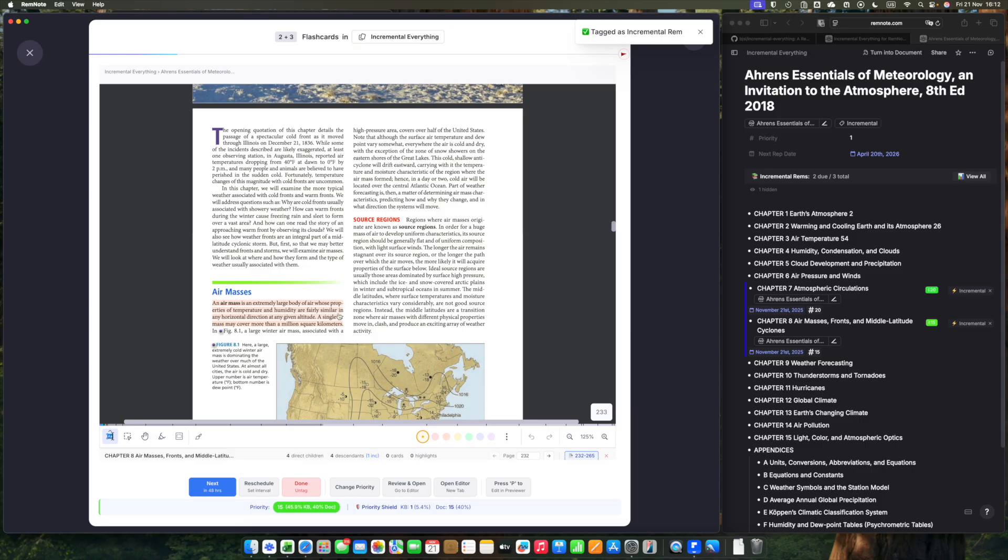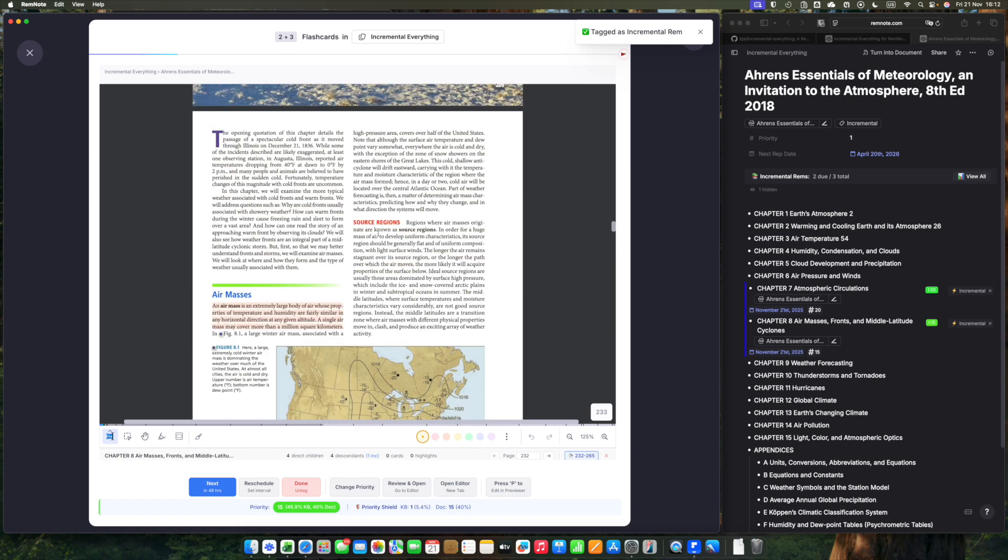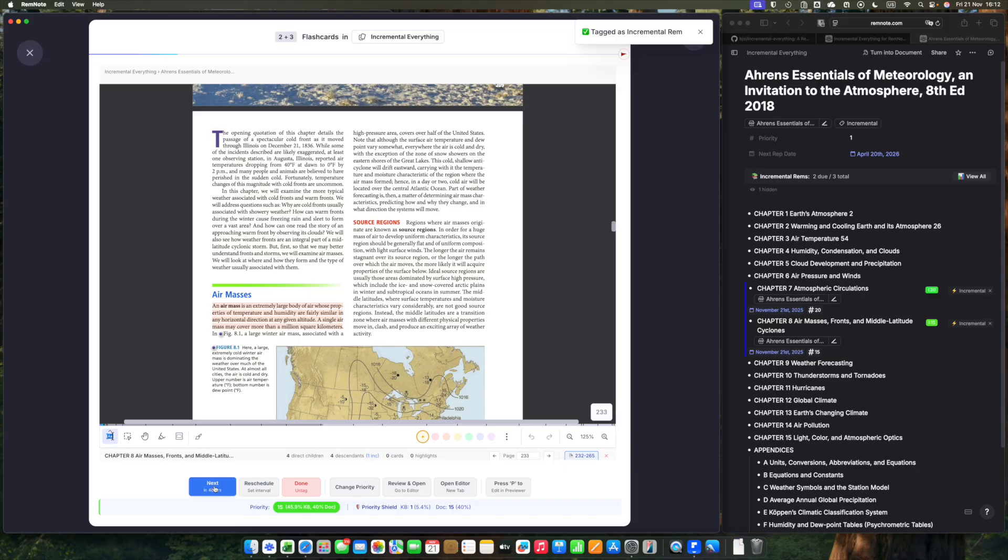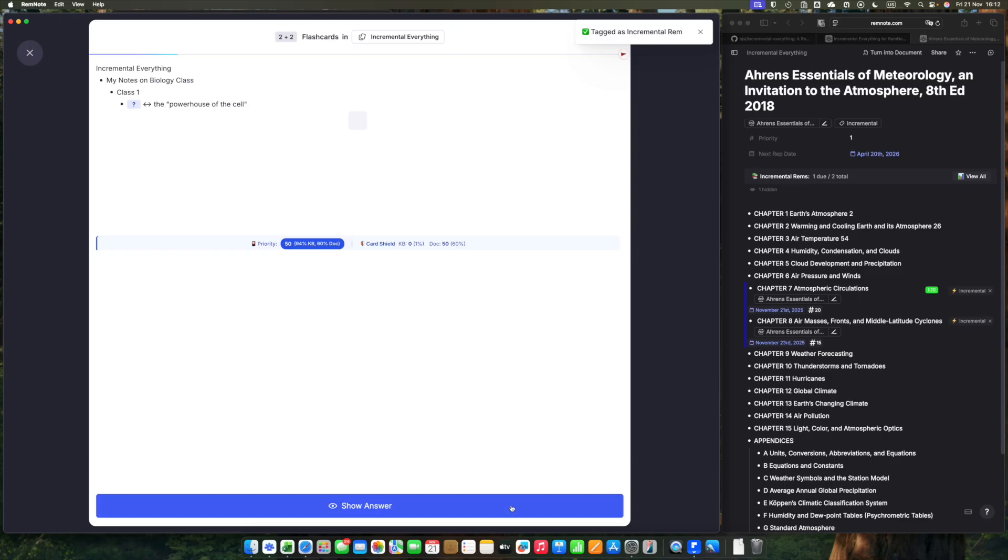I think that for today, it's enough of this PDF. I'll also indicate the page, the PDF page, not the page of the book. The page of the PDF in which I stopped, 233. You can use this arrow or type, and I'll press next. That's it. This way, your PDFs are going to be treated incrementally.